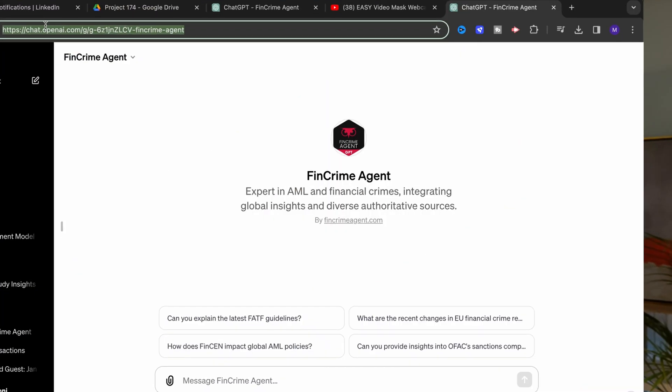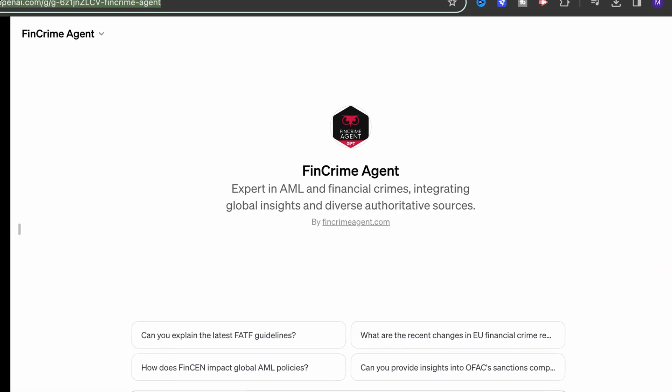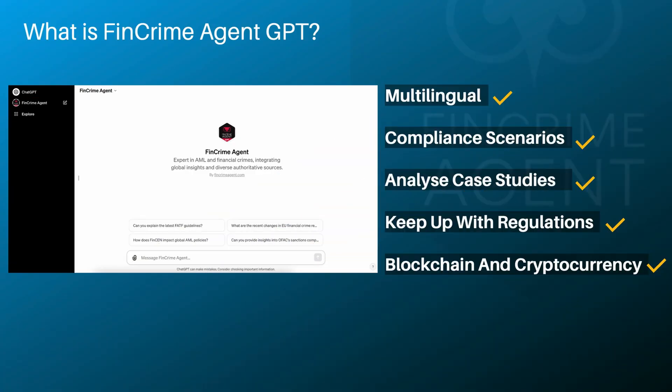If you work or wish to work in financial crime prevention, I'm very excited to let you know that we now have our own version of ChatGPT, which is called the FinCrime Agent GPT. This AI tool was fine-tuned to help you with a huge list of activities, and in this video I will explain in more detail what you can do with FinCrime Agent GPT.